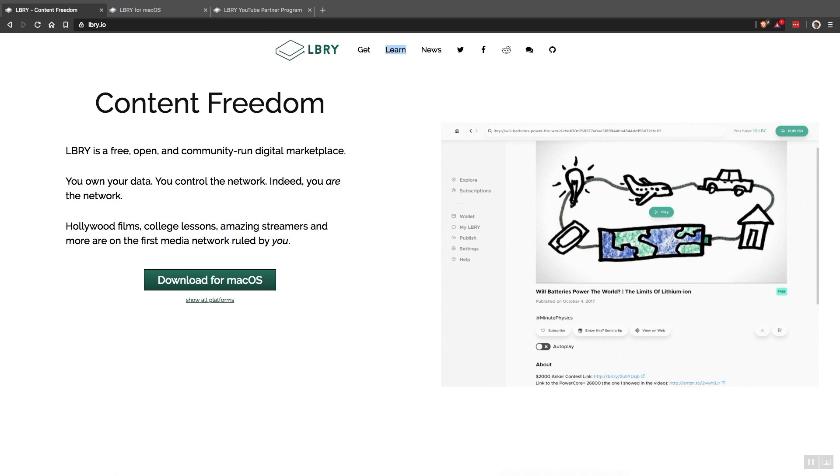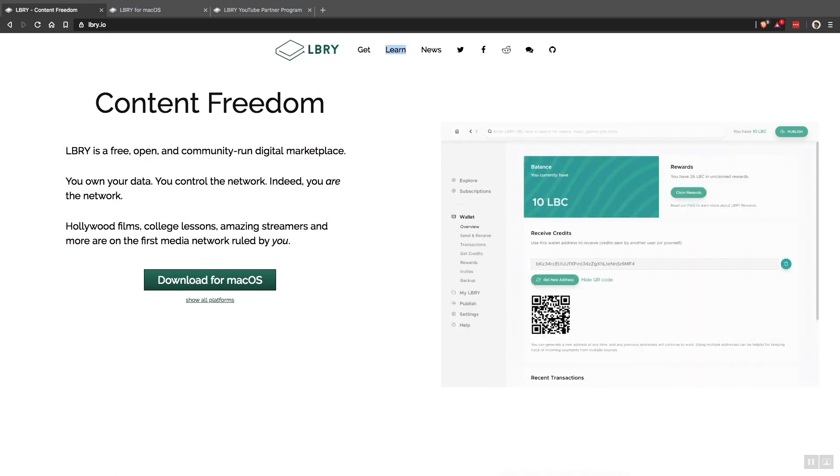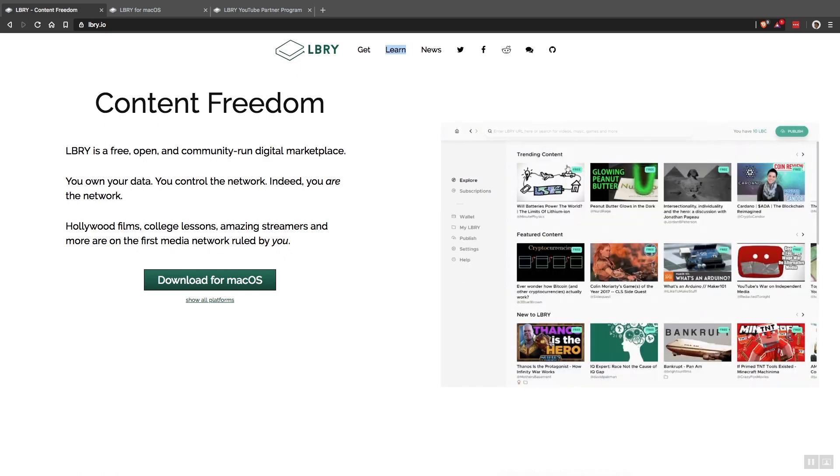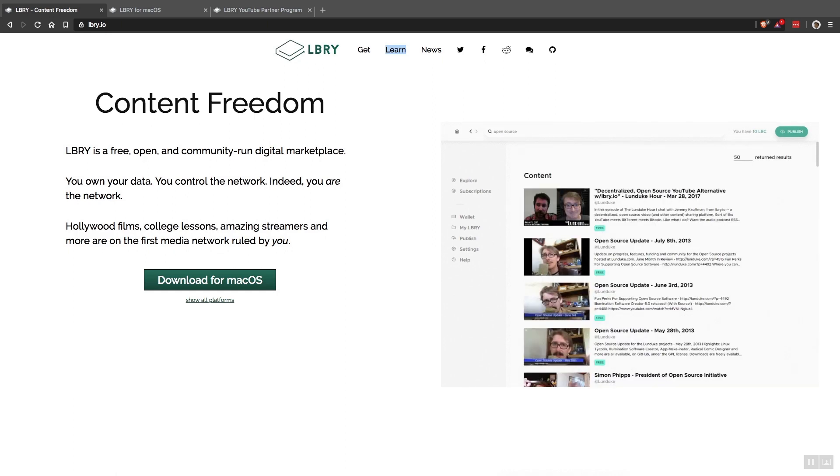Library is a video platform similar to Steemit's DTube where video, music, and other content is uploaded onto the Library blockchain. And like Steemit, Library has its own native token, the LBC, which is traded on Bittrex, Poloniex, and Upbit.